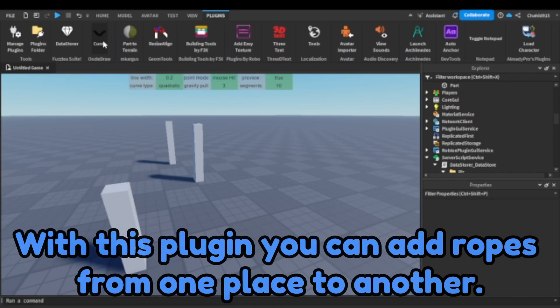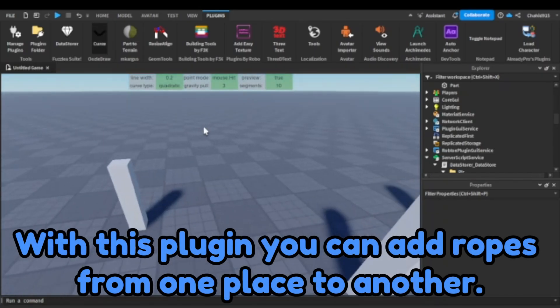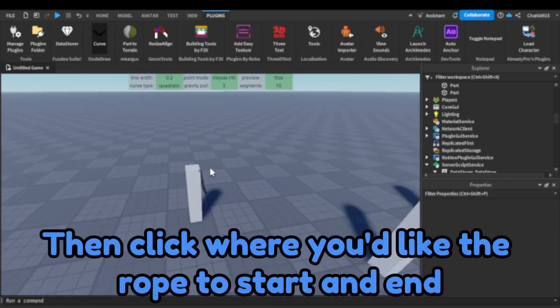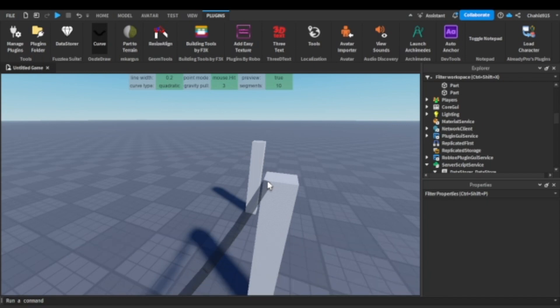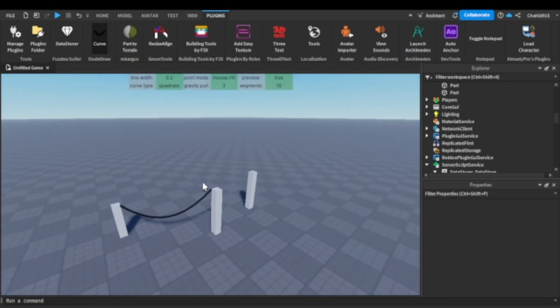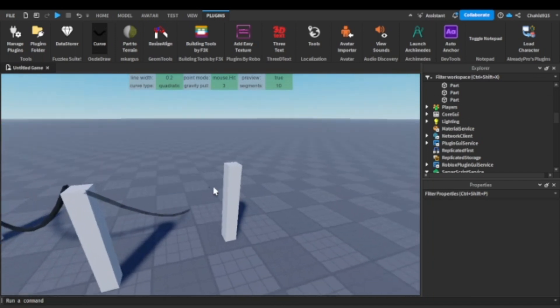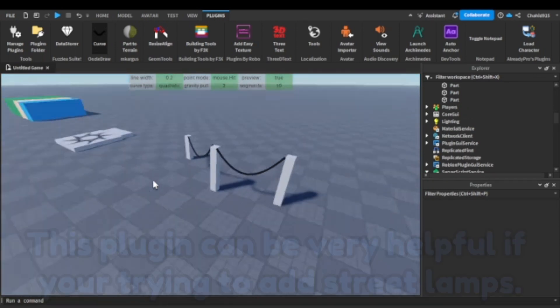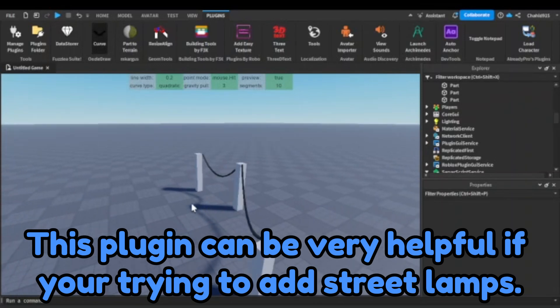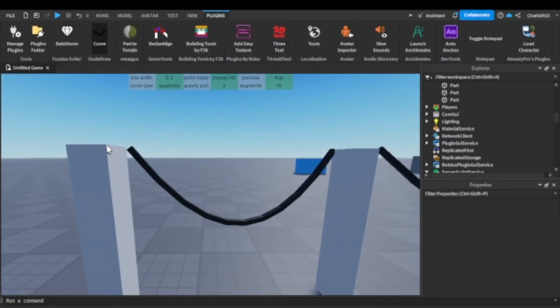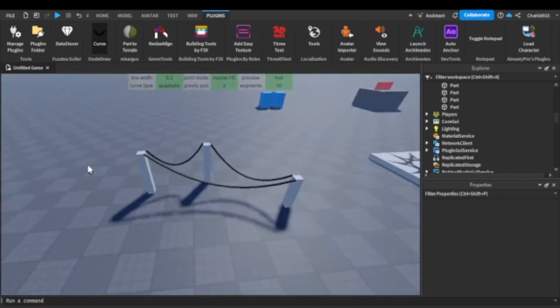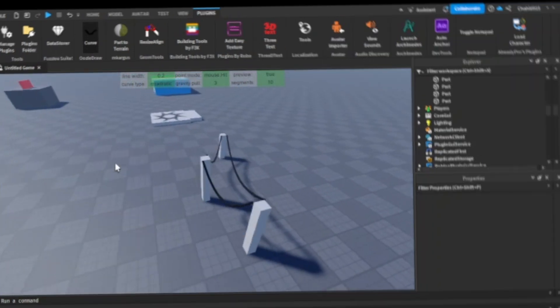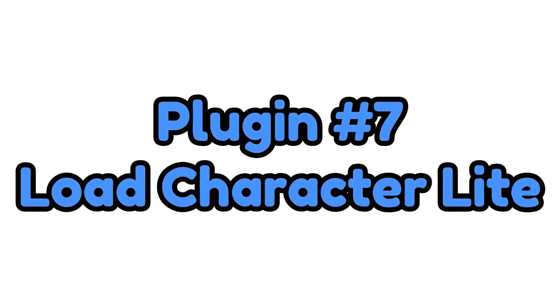With this plugin, you can add ropes from one place to another. Then click where you'd like the rope to start and end.